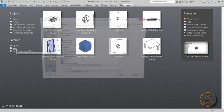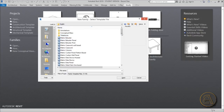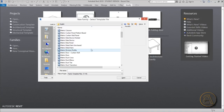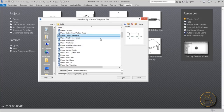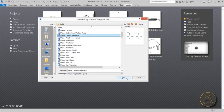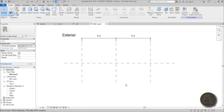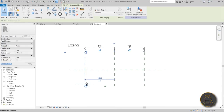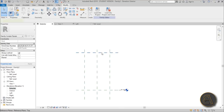I'm going to be creating this as a family, so I'll choose a new family. The important part is choosing the right template — I'll go to the metric library and search for a metric curtain wall panel. There's a pattern-based one — that's not the one you want. Choose the regular one, for regular curtain walls with regular opening windows. Hit open and this is what you get: a template with parameters that make distances equal.